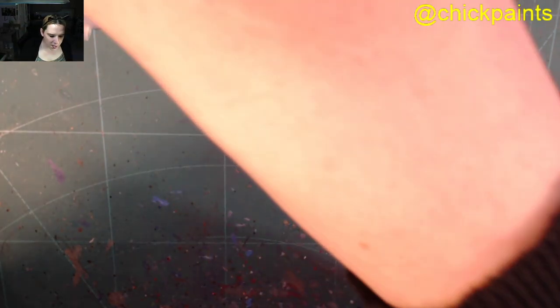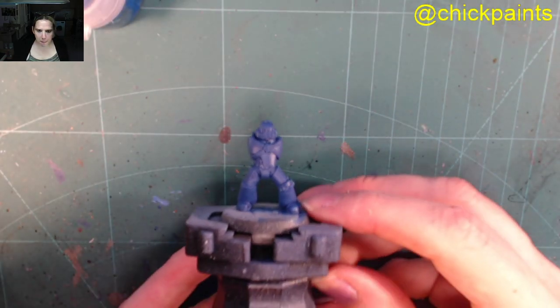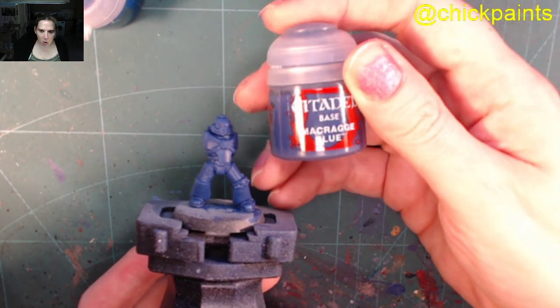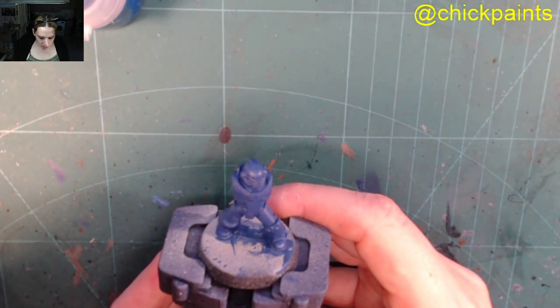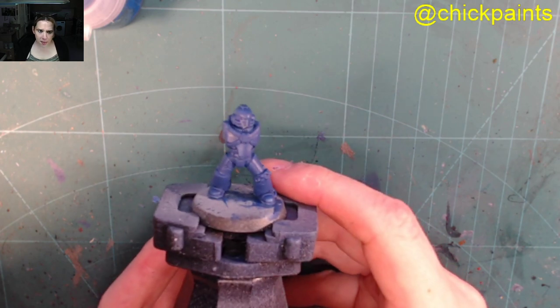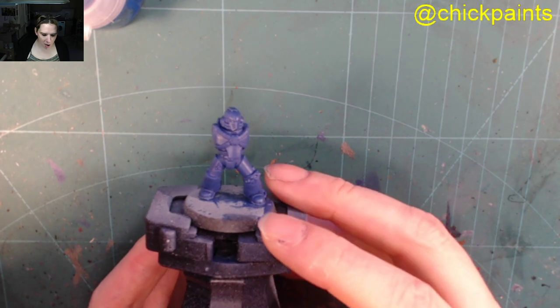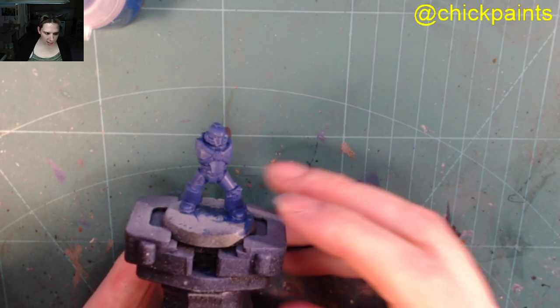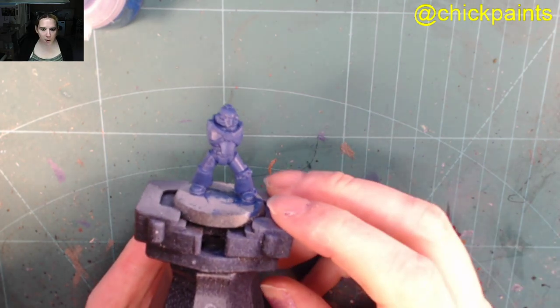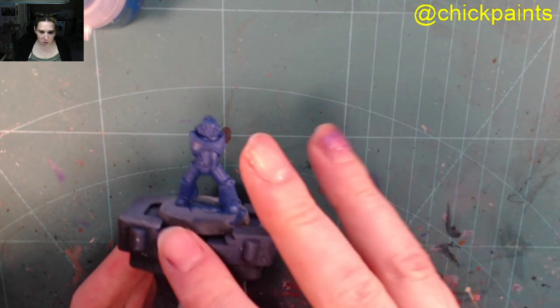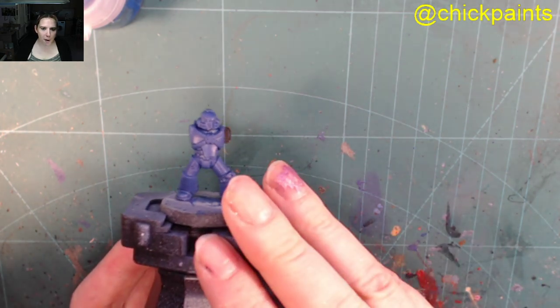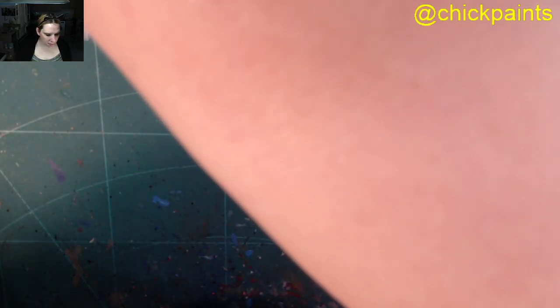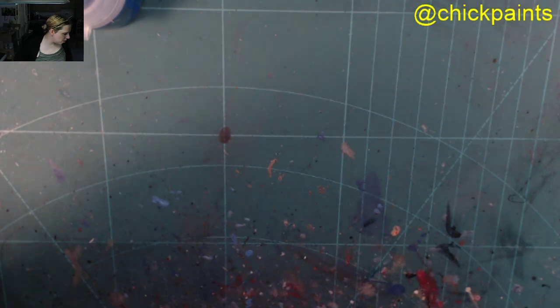And then the first thing I do is I base the model. So this is good old Macragge blue. So I do about three layers, I think. Three or four. Just enough to cover up the primer. I know you get told by Games Workshop to do two coats. Yeah, I say do more. You know, you can do two or you can do one. I prefer three. So I set a minimum at three and then I carry on.